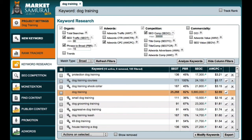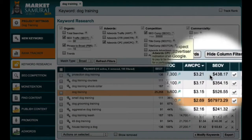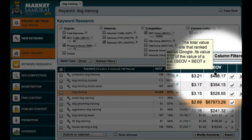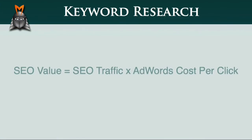If you're finding this a little confusing, please don't worry. The good news is that Market Samurai will do this calculation for you automatically, and it makes assessing the commerciality of keyword phrases extremely easy. All I have to do is come up here and click the SEO value checkbox. Market Samurai then displays a new value with the heading SEOV. These SEOV numbers are calculated by multiplying the SEO traffic values and the AdWords cost per click, and in doing so provides us with a great indicator of commercial value.